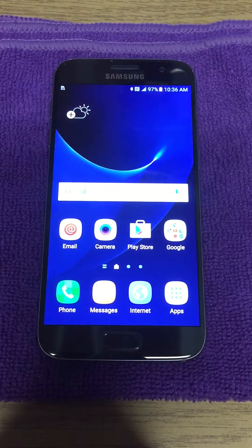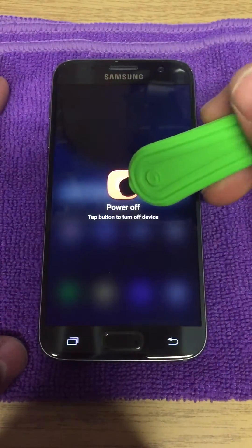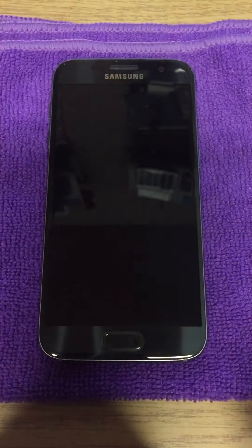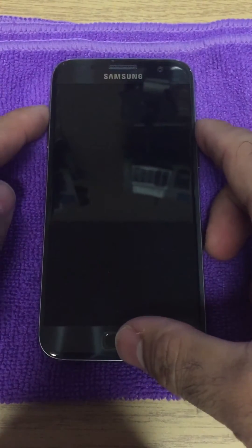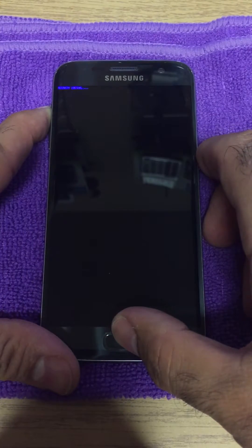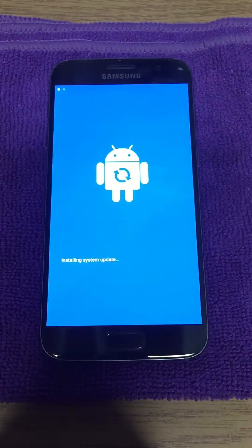We're gonna power down the device all the way and wait for it to go all the way down. To get into the factory reset options, you have to hold the volume up button, the home button, and the power button at the same time. Once you see the Samsung logo, you're looking for that right there at the very top — this is gonna take you into the factory reset options.